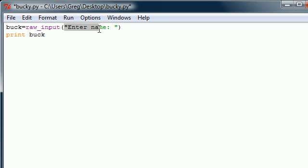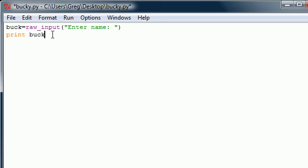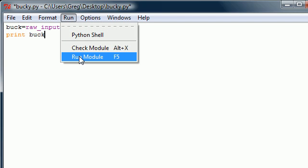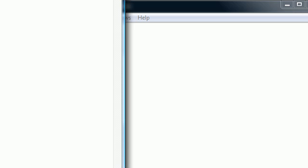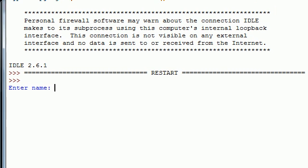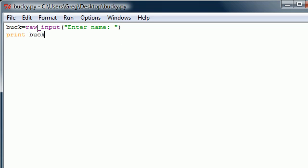To combat this problem, what Python did is made something called raw input. What this does is take anything that the user inputs and changes it to a string. And remember, you can't just print out expressions, but you can print out strings, which is just a bunch of characters. So now, whenever we run this module or program — let's go ahead and save this — it says 'enter name', my name is bucky. Bam. That is how we can use raw input to get information from the user and convert it to a string.